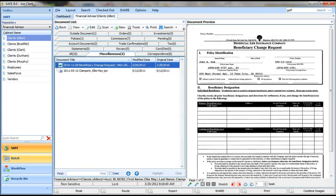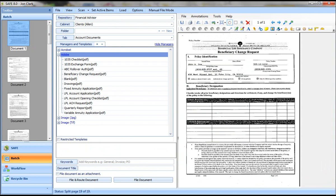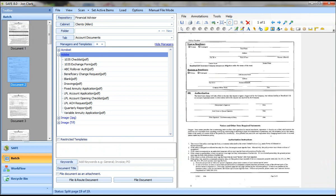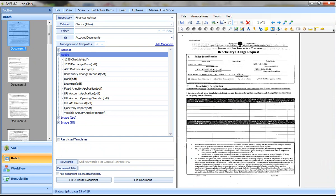We also have a built-in batch program that lets you put a stack of documents into the scanner, scan them all in at once, and then you can see thumbnails on the left, a preview screen on the right,